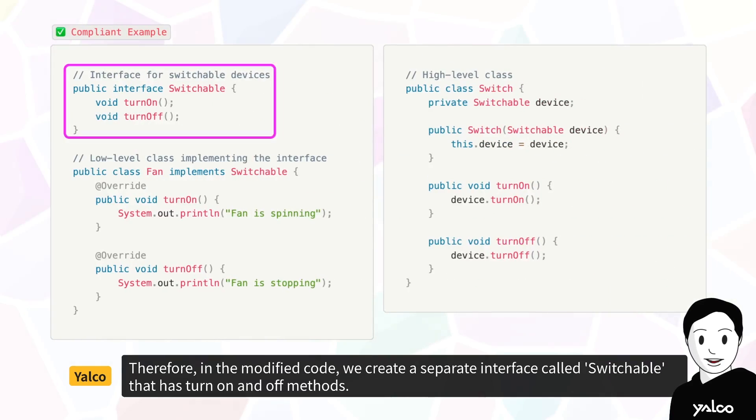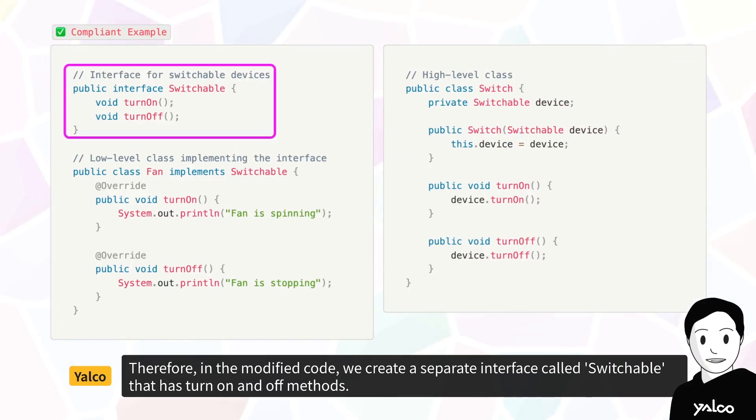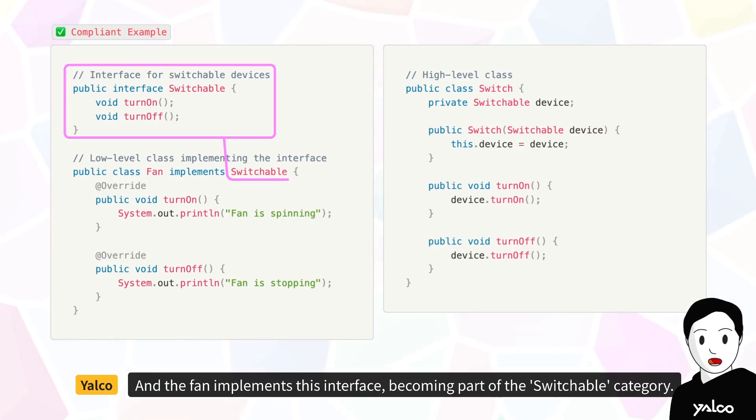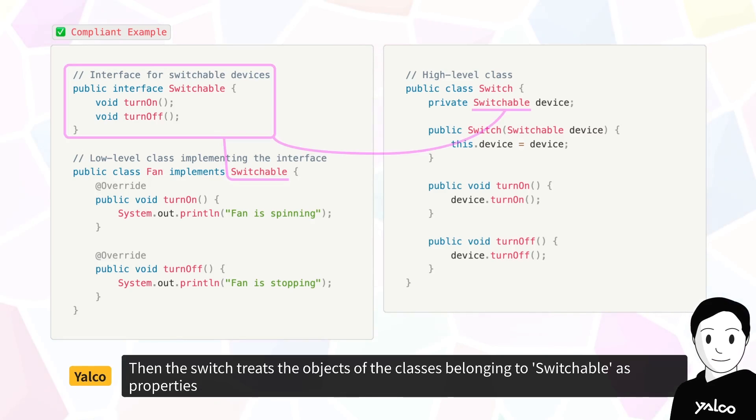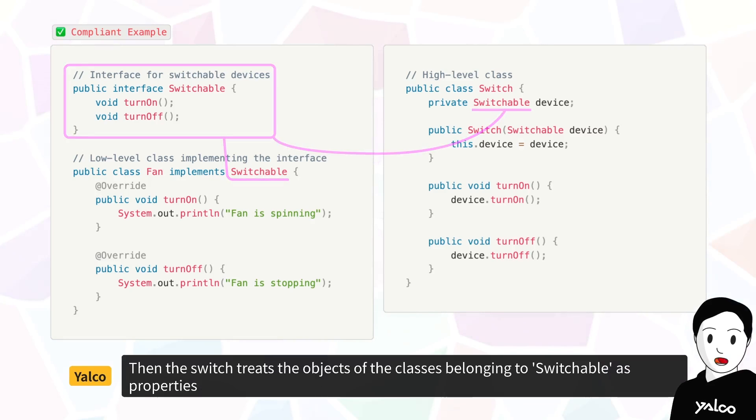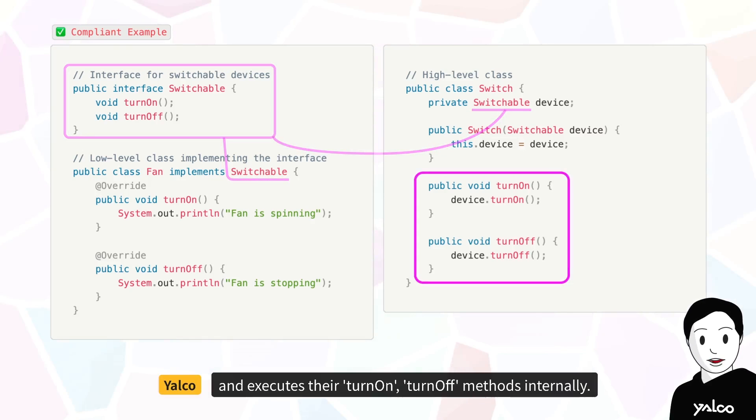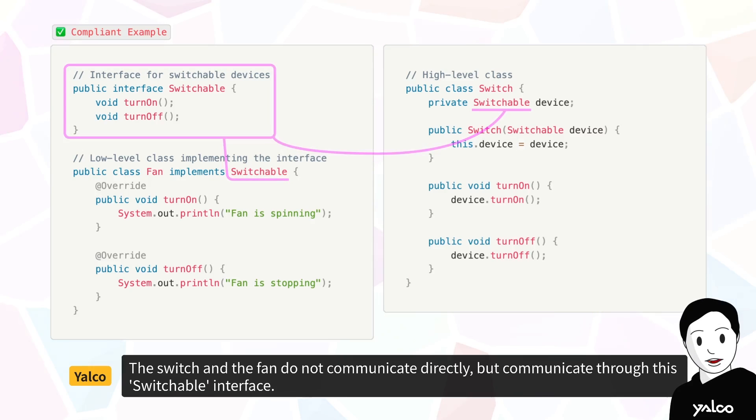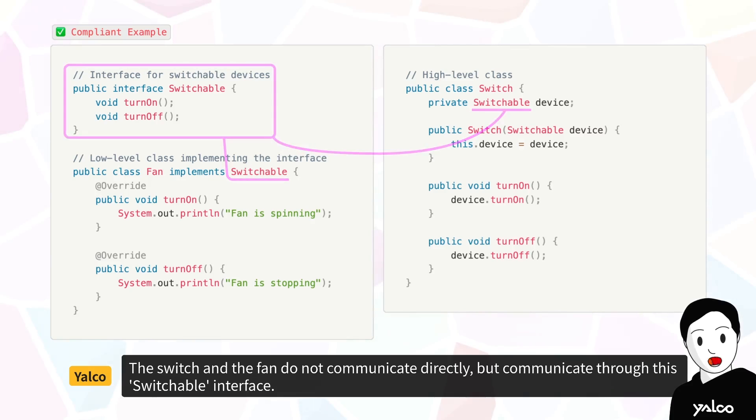Therefore, in the modified code, we create a separate interface called switchable that has turn on and turn off methods. And the fan implements this interface, becoming part of the switchable category. Then, the switch treats the objects of the classes belonging to switchable as properties, and executes their turn on, turn off methods internally. The switch and the fan do not communicate directly, but communicate through this switchable interface.